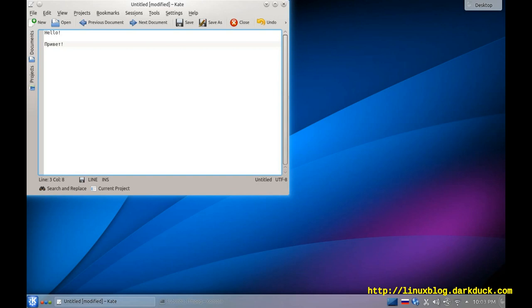This is how you configure different keyboard layouts in KDE. Thank you.